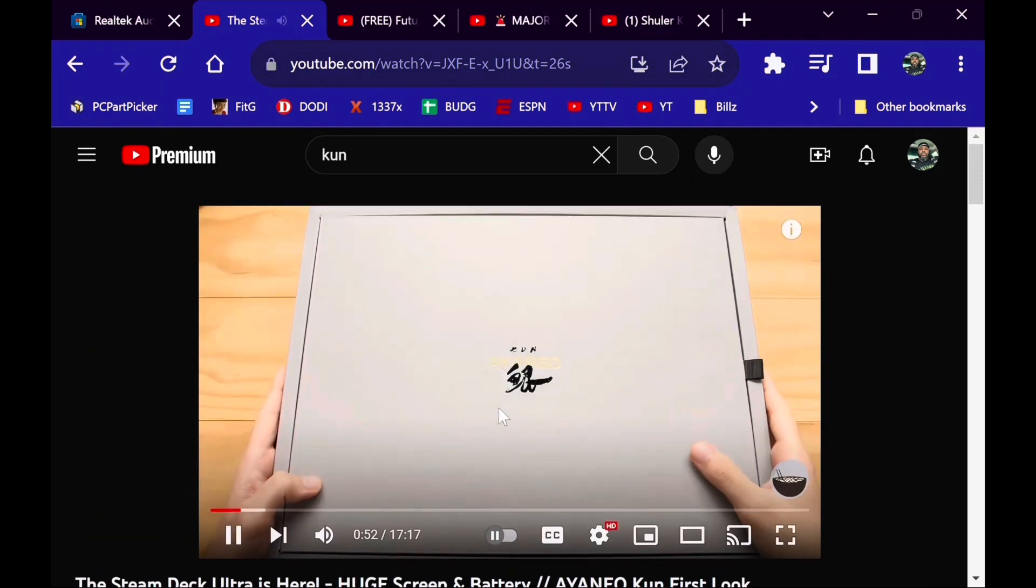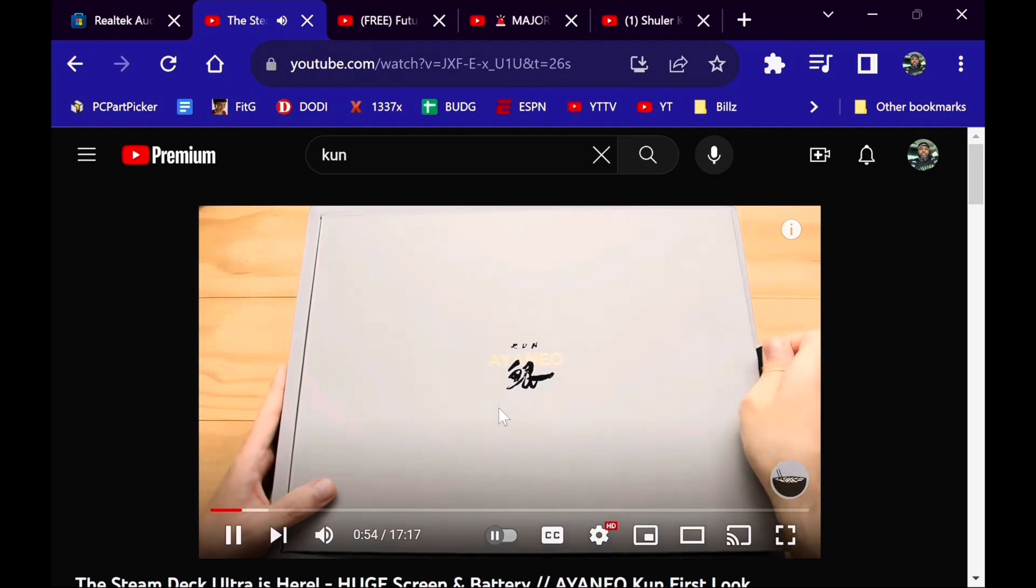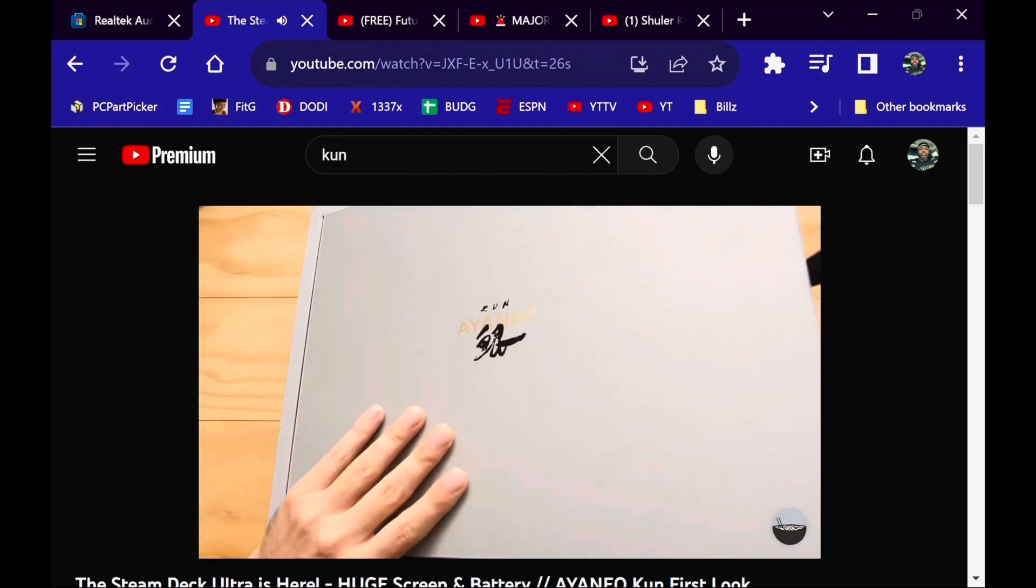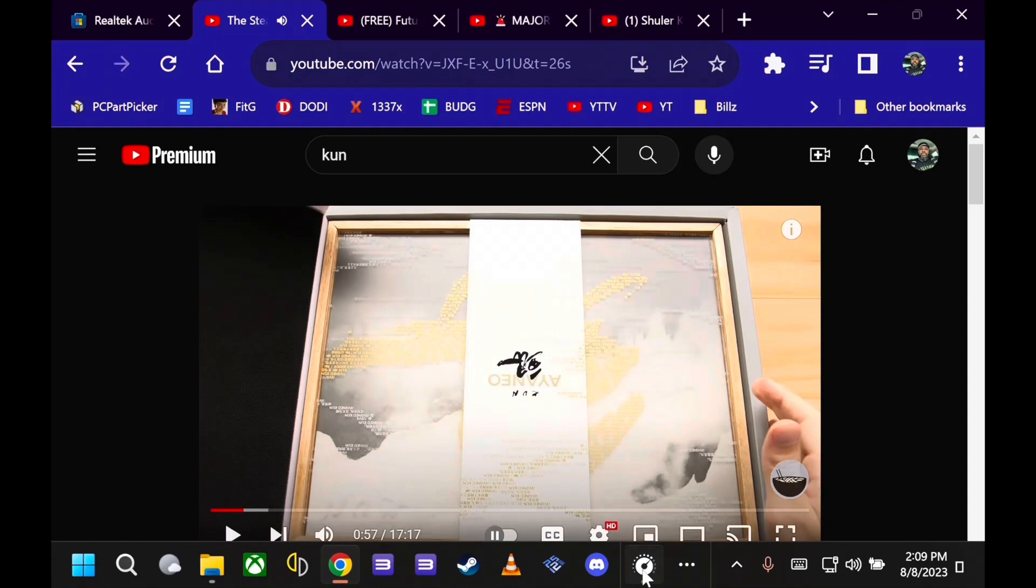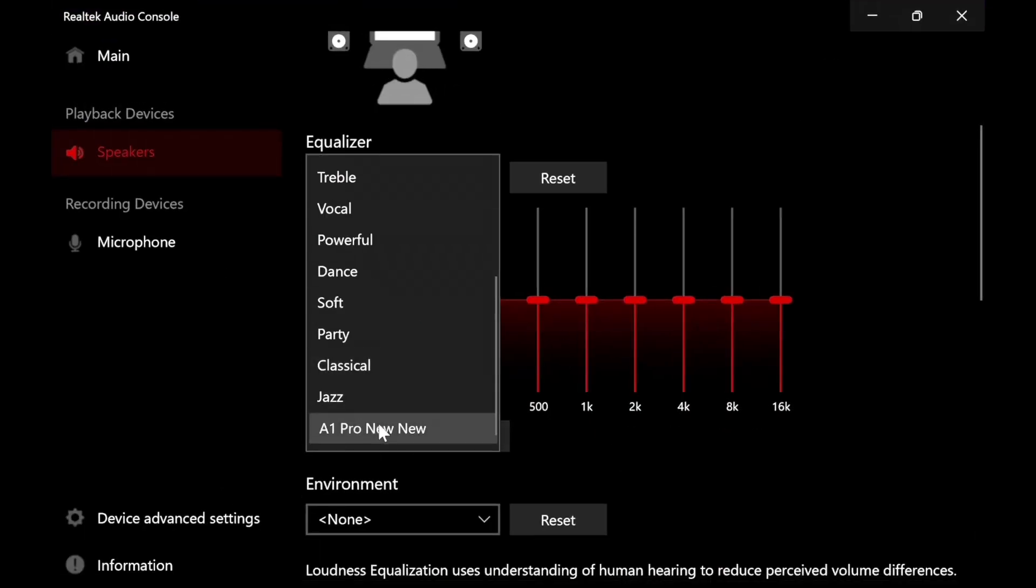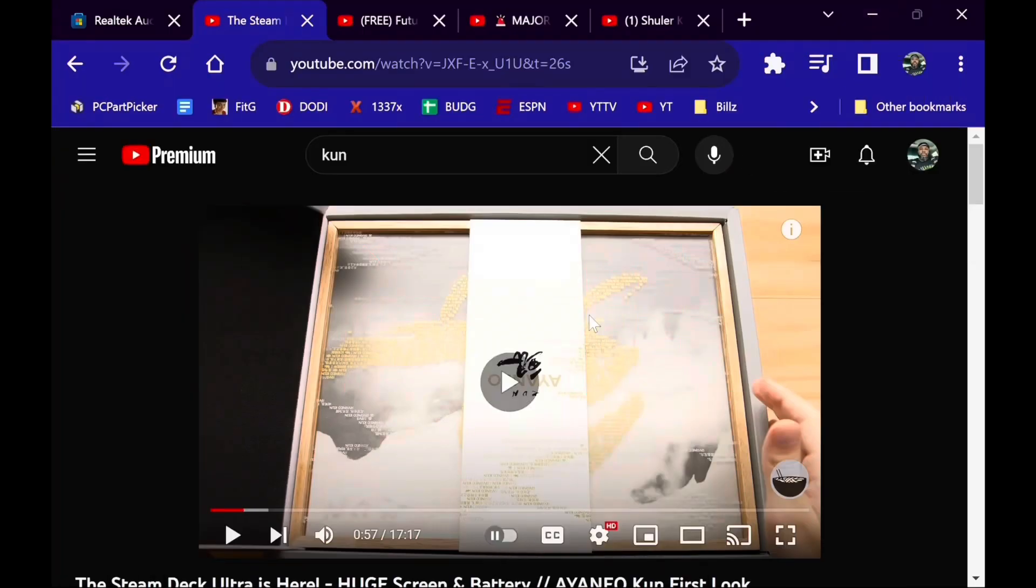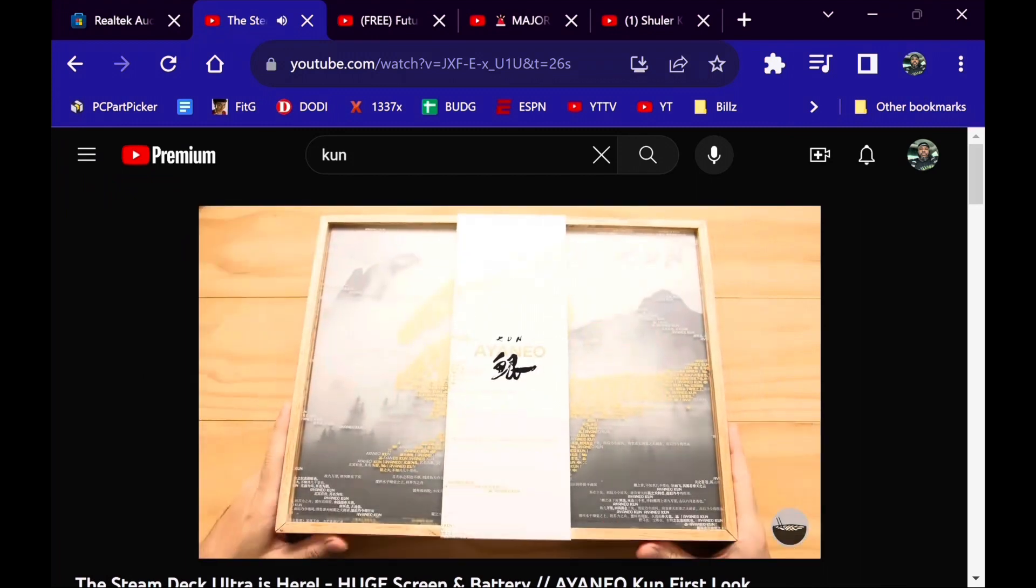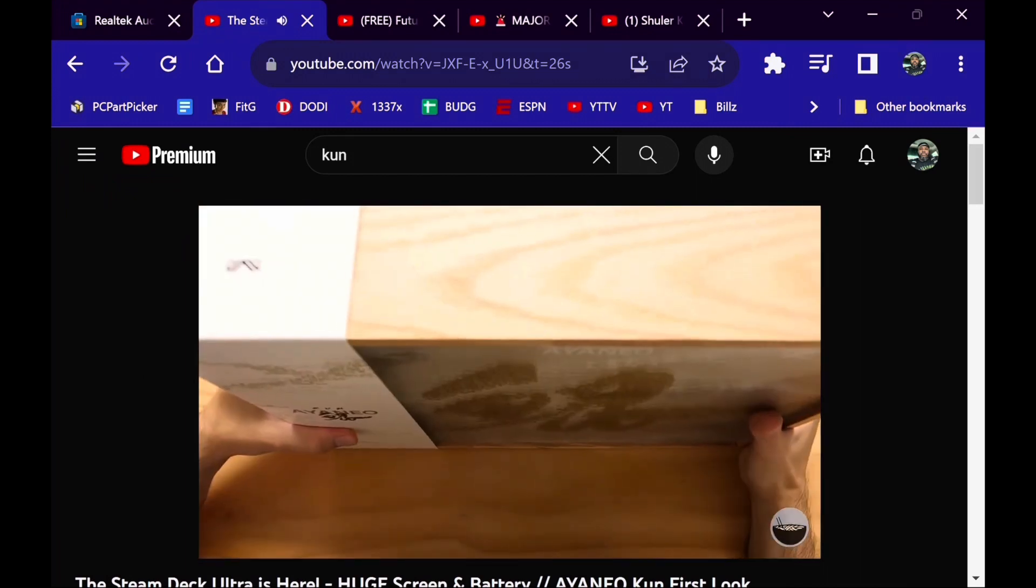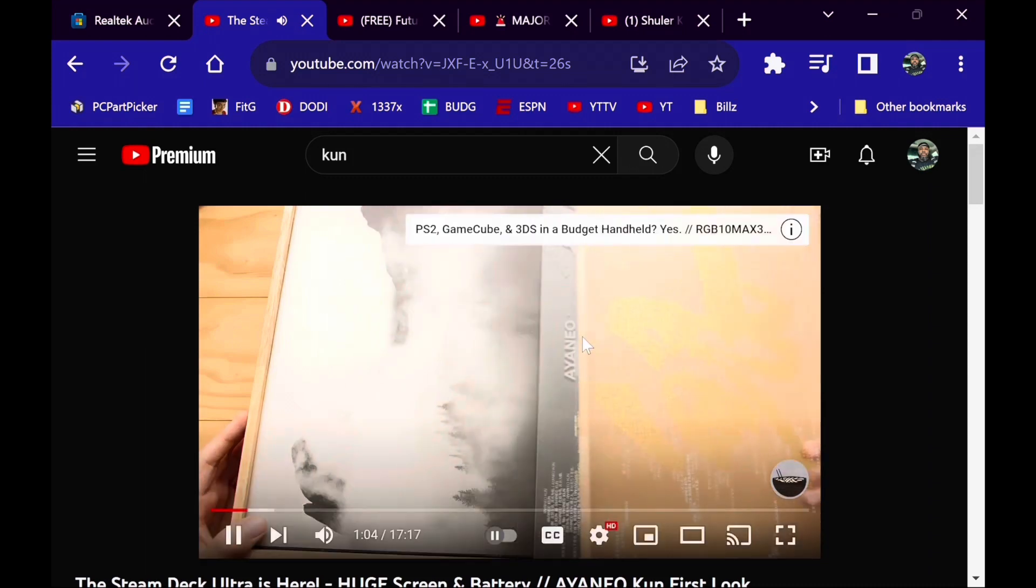This is the box that it comes in - the most extra packaging I've ever seen. Here's the inner tackle box in all its glory. We're going to slide off this sleeve and then we can slide off the clear top.